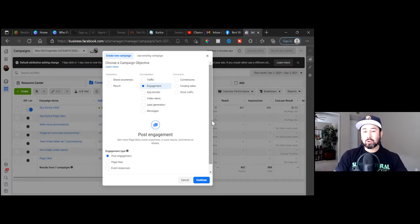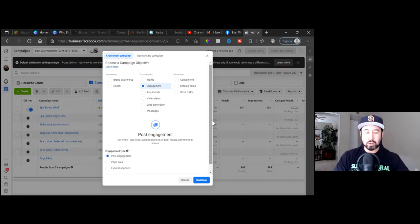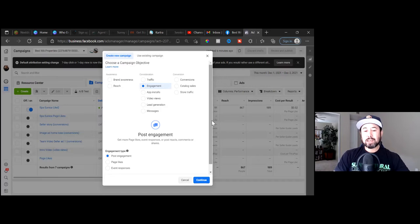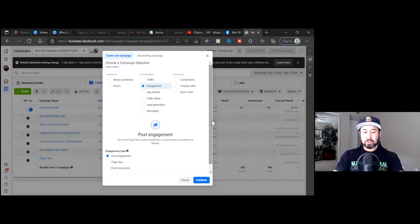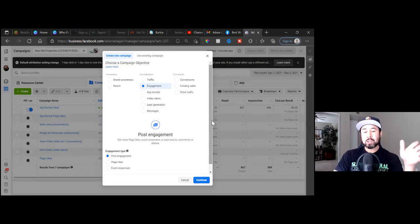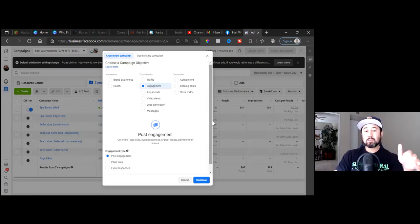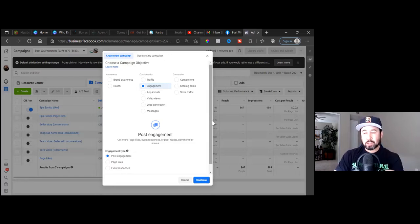I got stuck here for a few years trying to figure out what objective to start with. As I advanced and increased my knowledge, I learned there are steps. So in this case, at the beginning of her campaign, we're going to go with engagement.